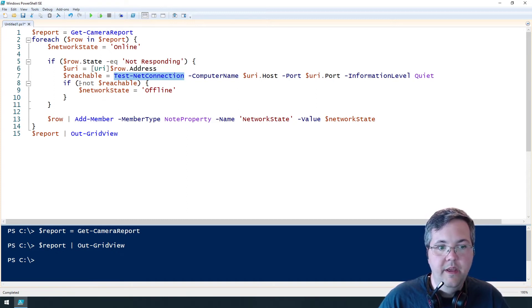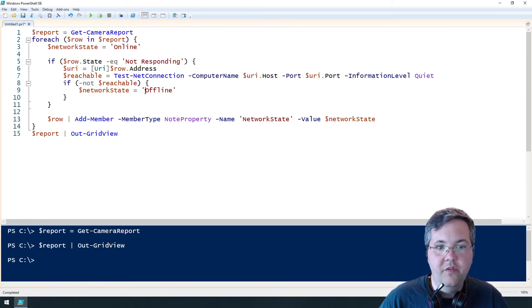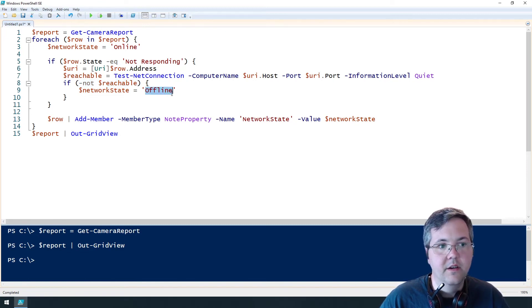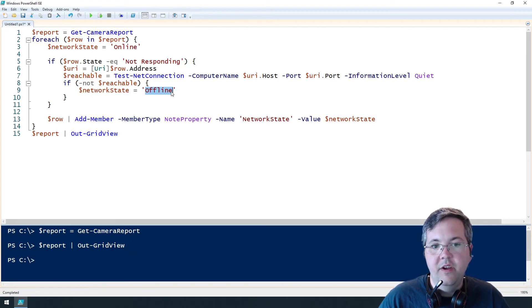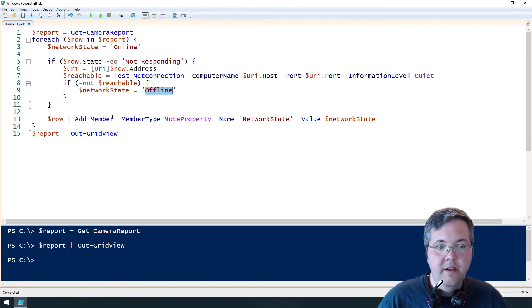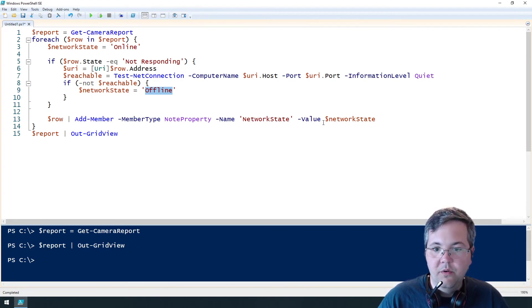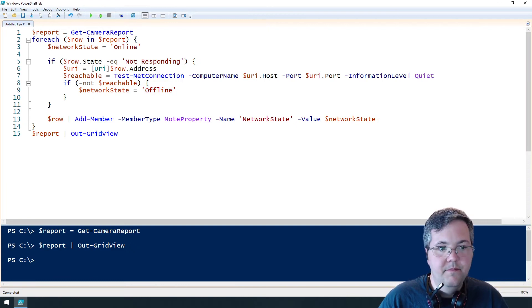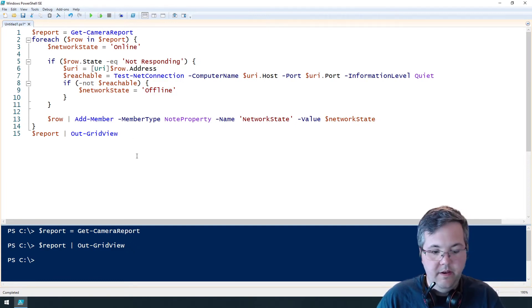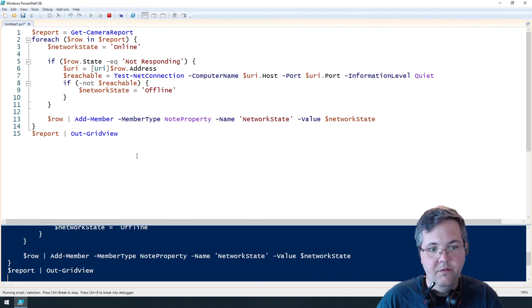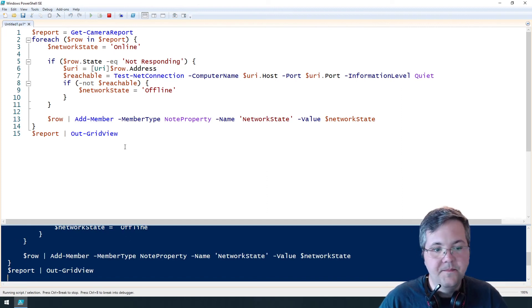So if it's not reachable we're going to change this value that was previously set to online on line three up there. We're going to change that to offline. And then again at the end of the report we add our column and then we'll take a look at the results. So let's hit F5 and see what it looks like.